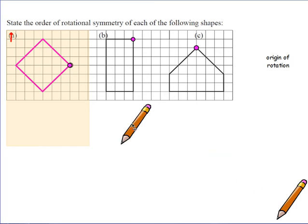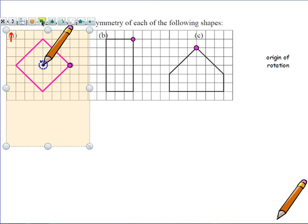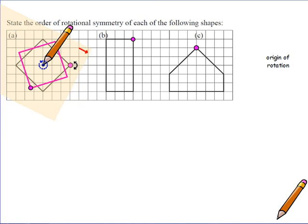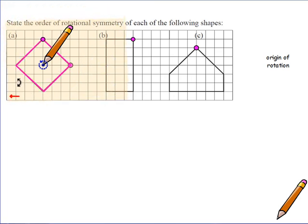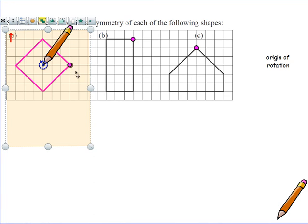Take a pencil, place it in the centre of the shape, and rotate the tracing paper to see how many times it fits the shape back into itself. The tracing paper goes into itself once, twice, three times, four times — and you know you're back where you started because of the dot you marked at the beginning.